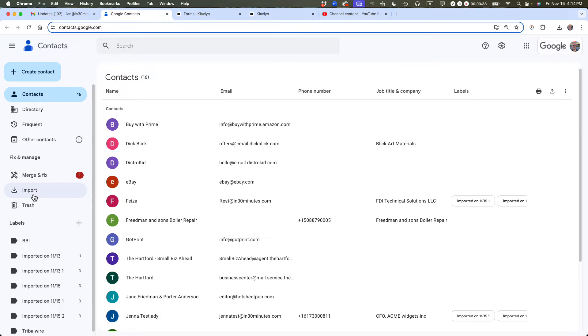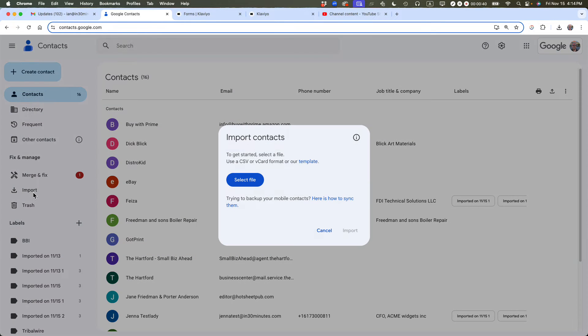Then on the left side of the page, it says Import. It says to get started, select a file — use a CSV or vCard format, or use our template.